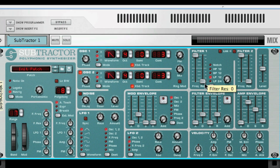A bandpass filter cuts both high and low frequencies while mid-range frequencies are not affected.